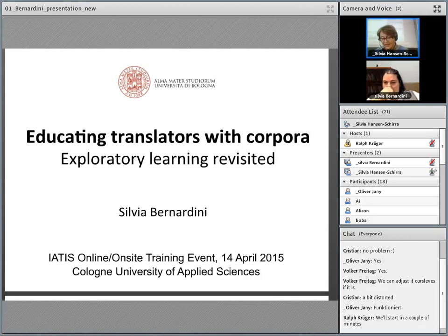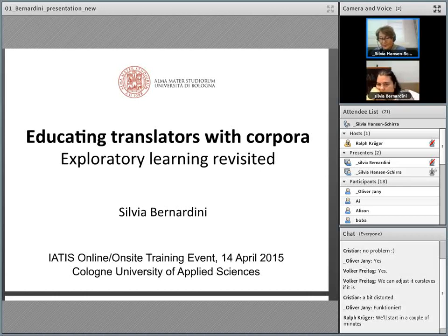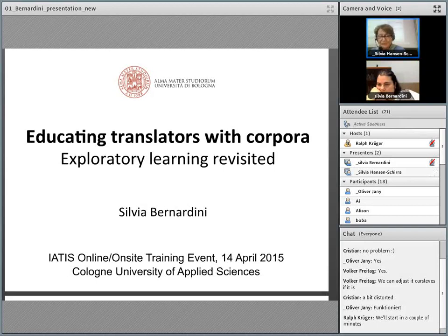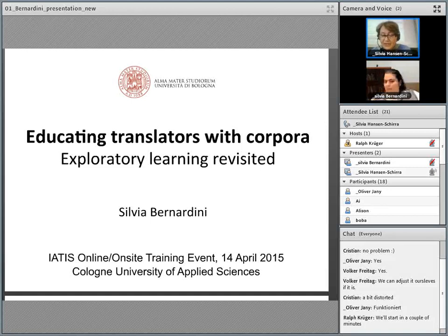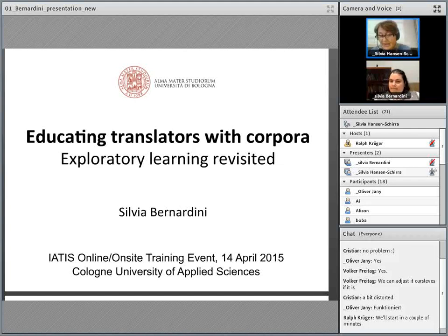The main focus of this event will be on corpus types that are particularly relevant to translator training. For example, do-it-yourself or ad-hoc corpora involving retrieval of reliable corpus texts from the internet, corpora used as learning aids or as an interactive reference grammar in translator training, and the integration of corpora into translation competence models such as the PAKTI and EMT competence models or Susanne Goepferi's translation competence model.